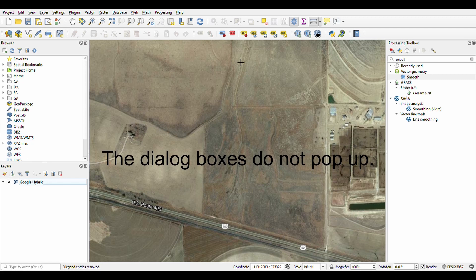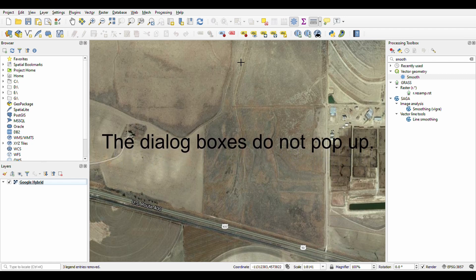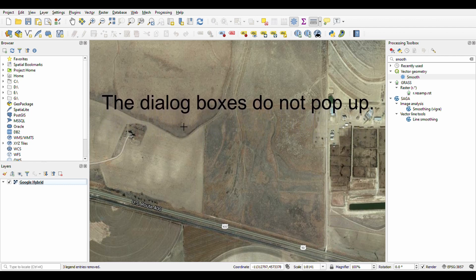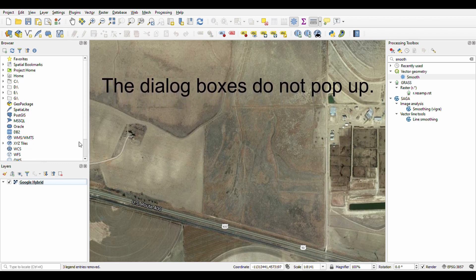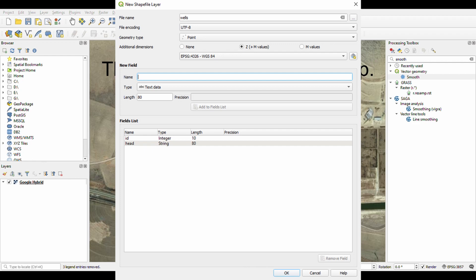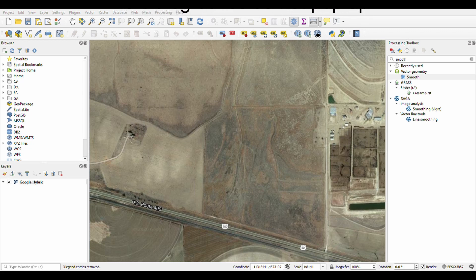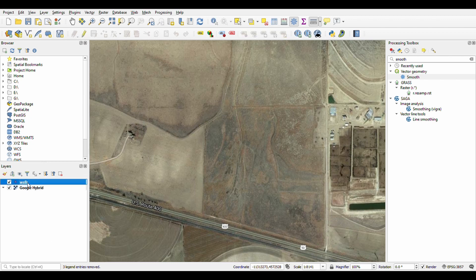This is somewhere in random Kansas — just somewhere I zoomed in on here in QGIS. I'm going to create a shapefile and give it a field for hydraulic head. We'll create a field and then create our random wells — these don't exist to my knowledge, I'm just randomly picking spots.